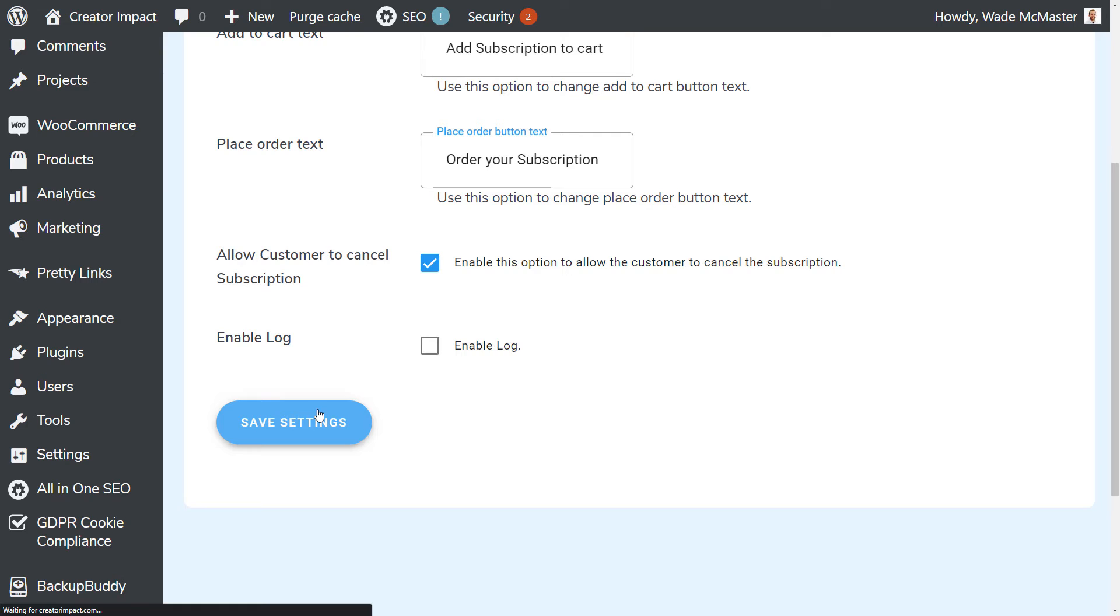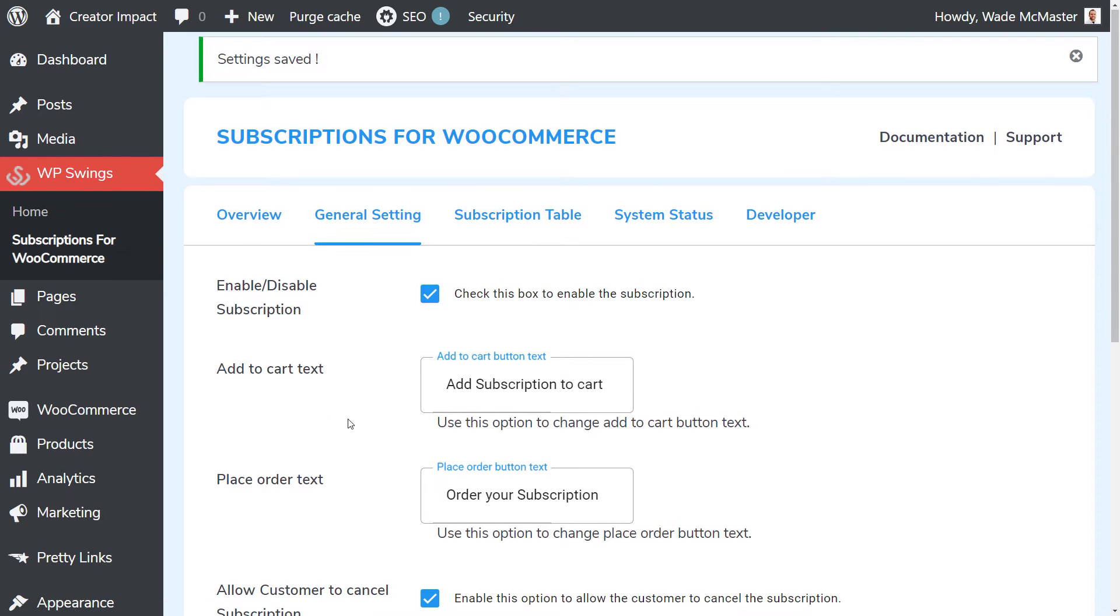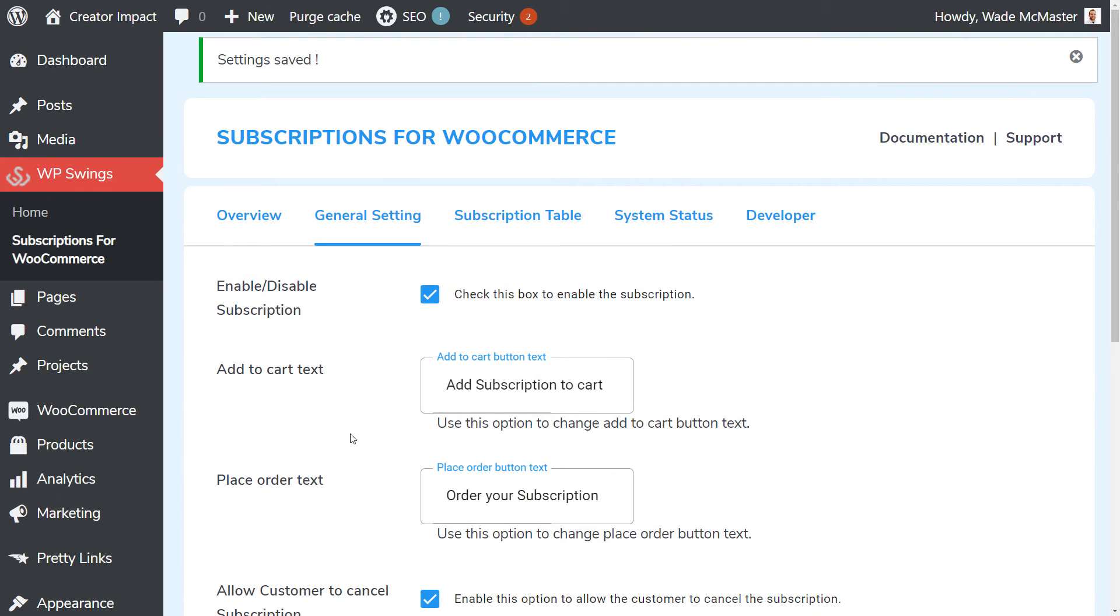Now you can choose to do that or not, it's entirely up to you. But after that, that's pretty much all the options we have, and then the rest are actually in the product itself.